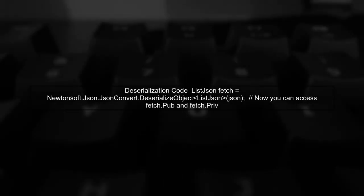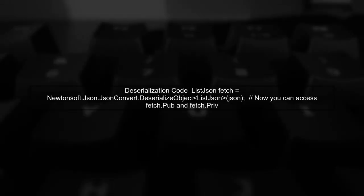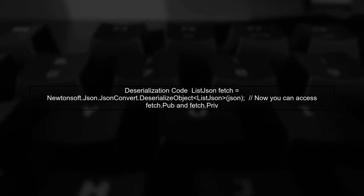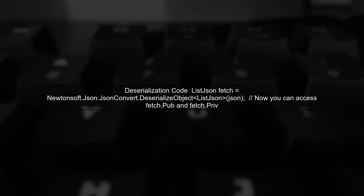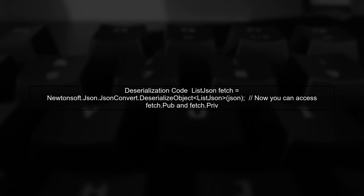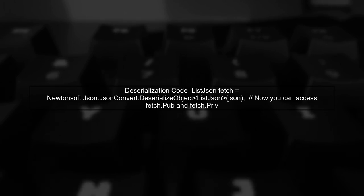Finally, let's deserialize the JSON correctly using the updated class. Make sure to use the correct type in the deserialize object method.